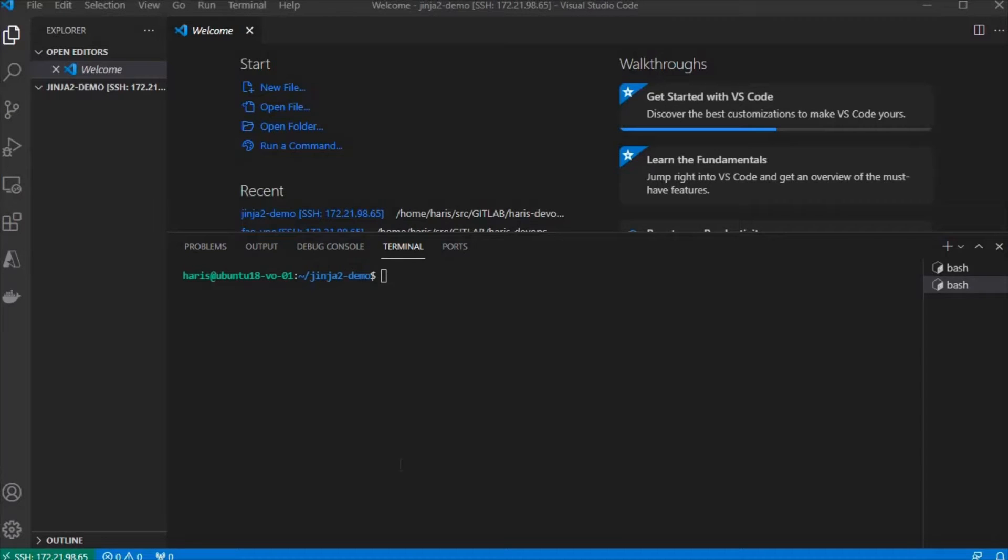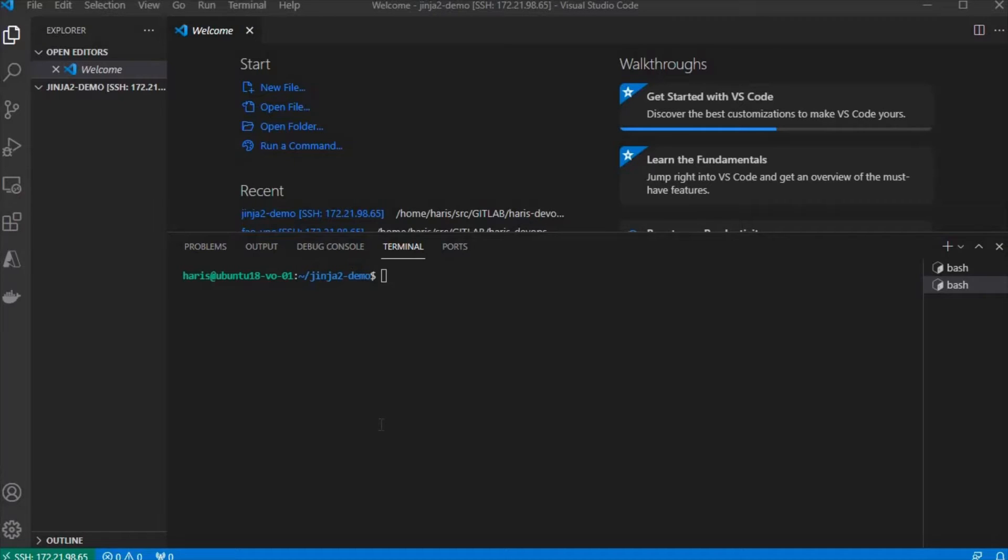Hi everyone, today I'm going to talk about Jinja2 templating, which is very useful to generate dynamic files.